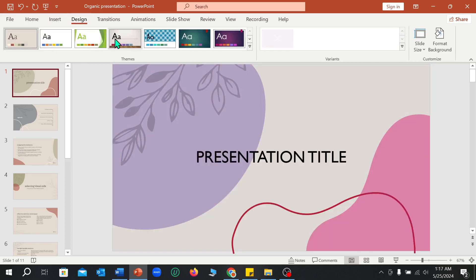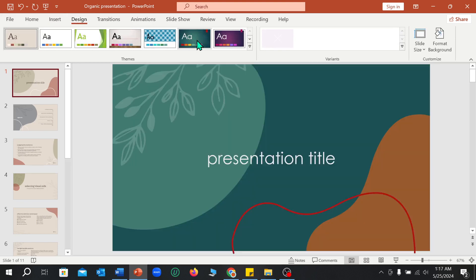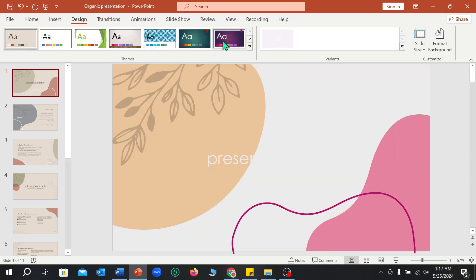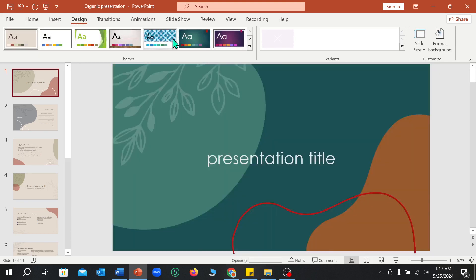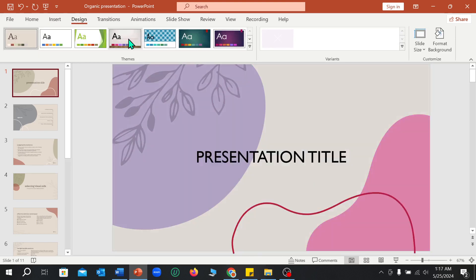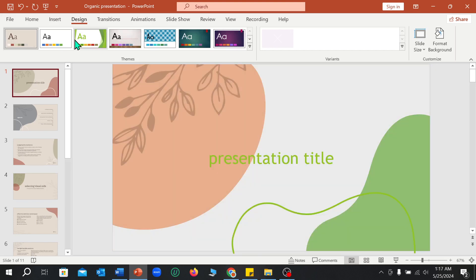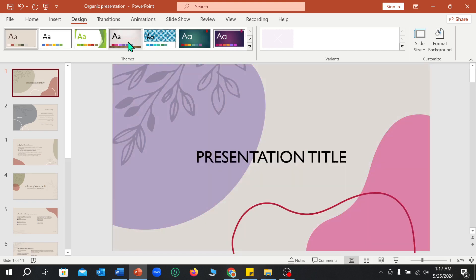You can change the theme color from here very easily. But if you don't like these theme colors, there are more options.